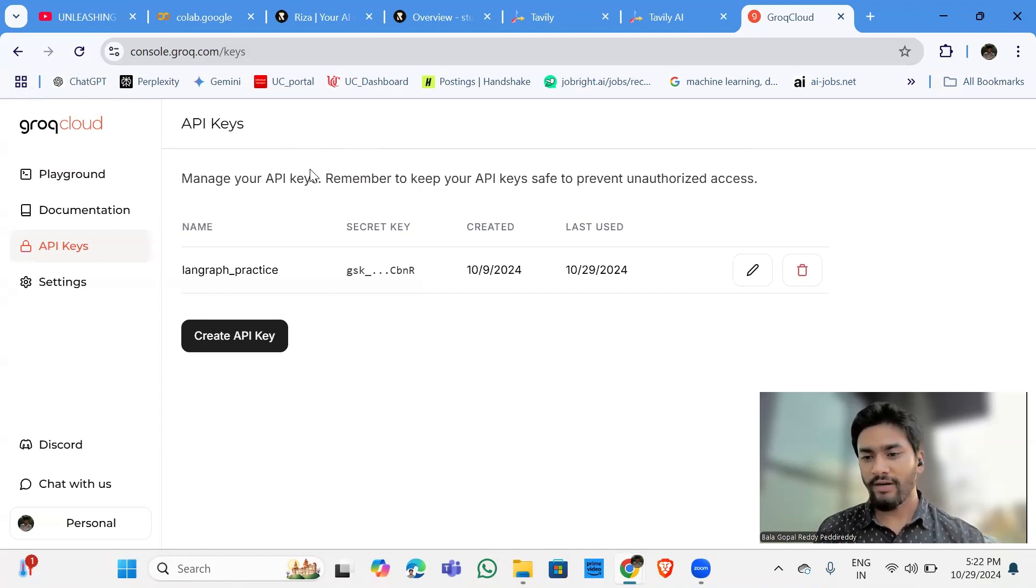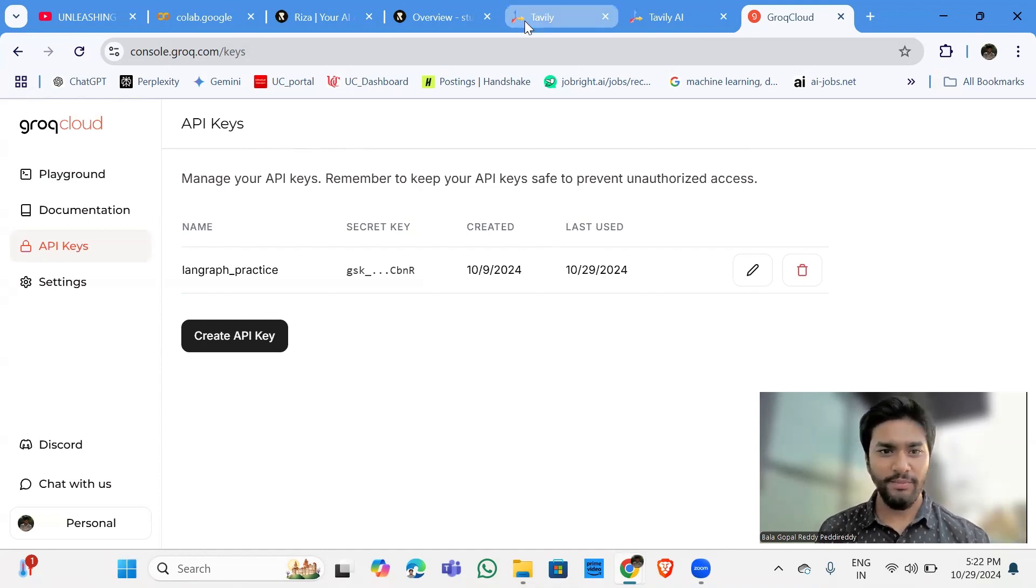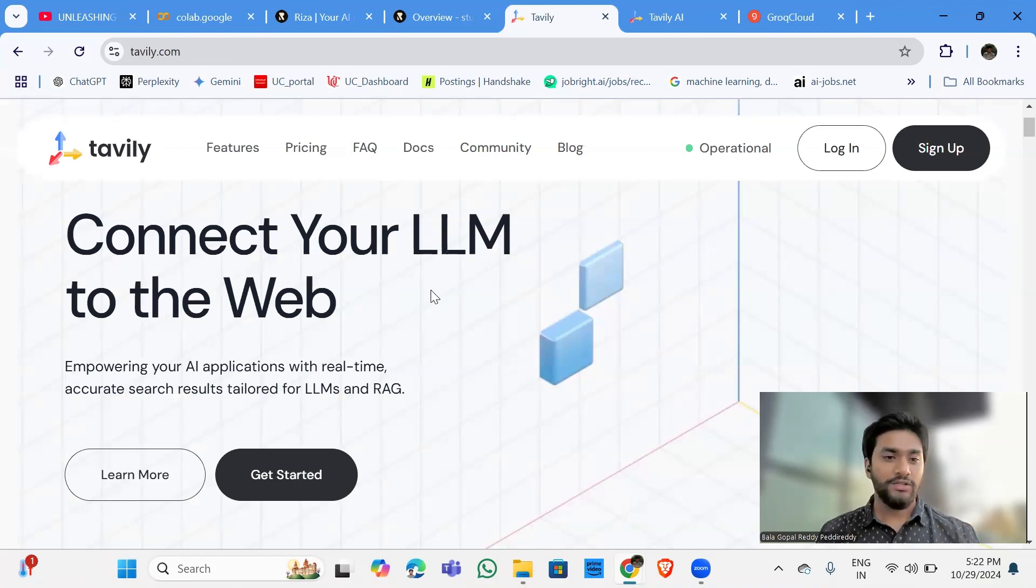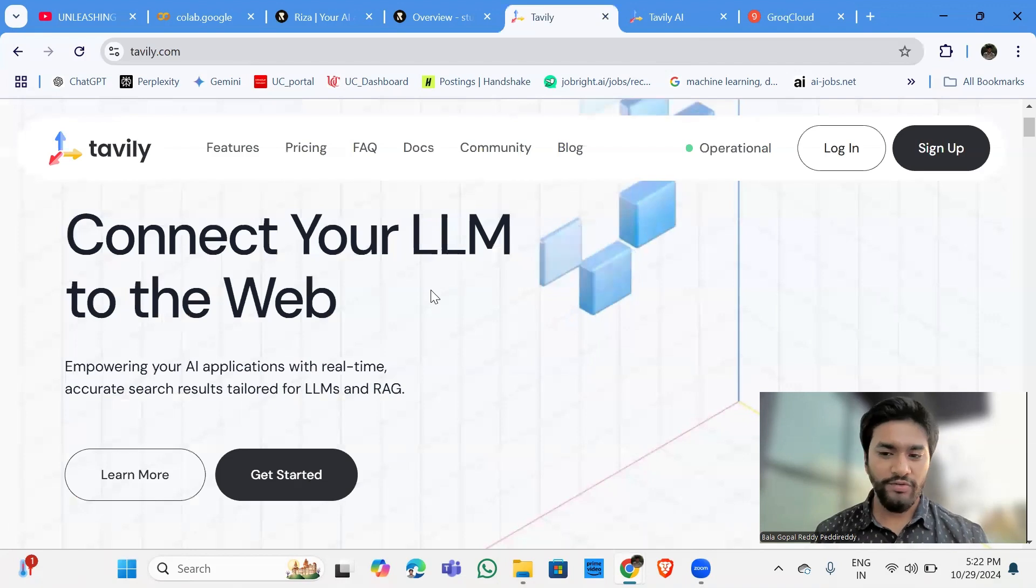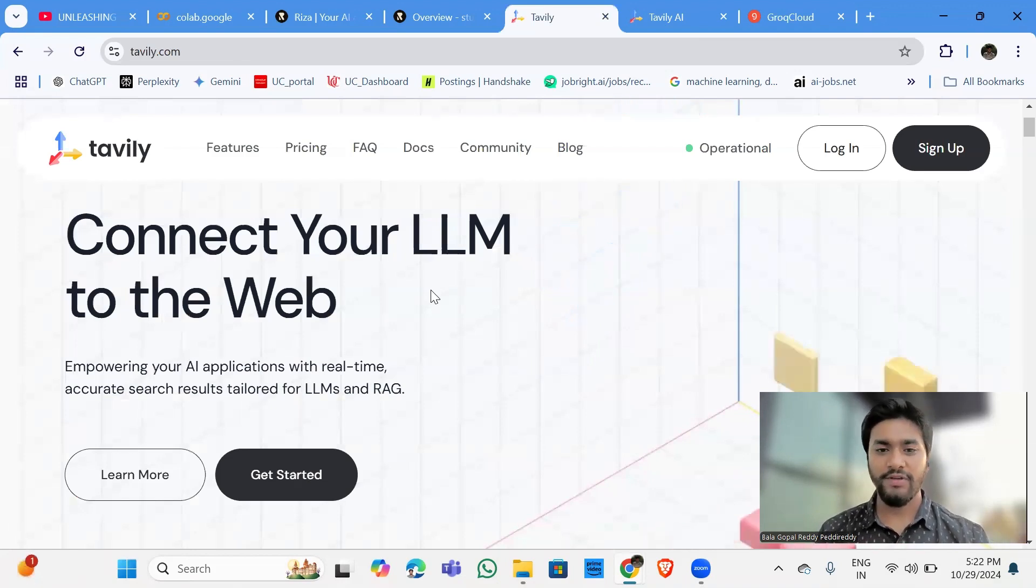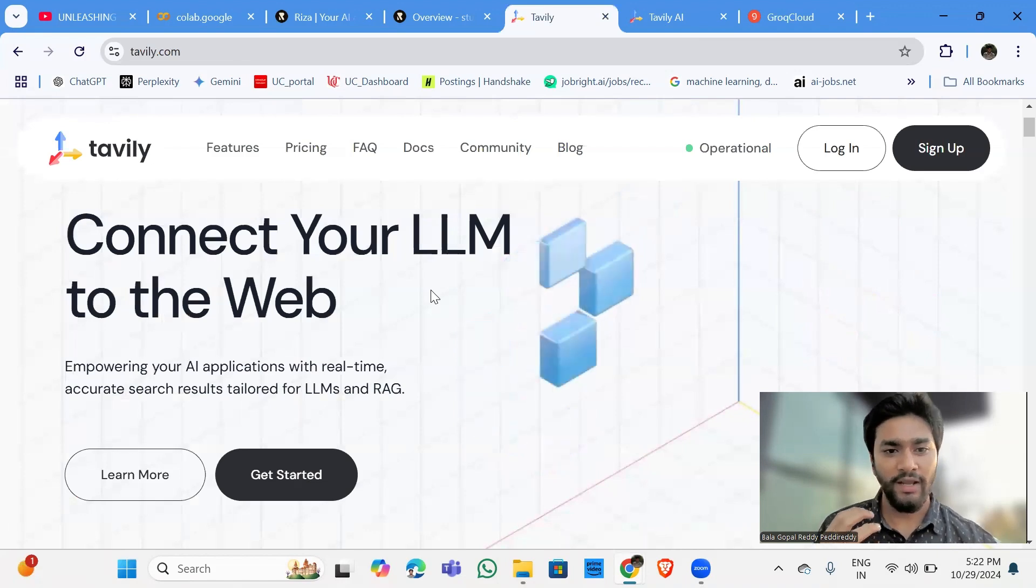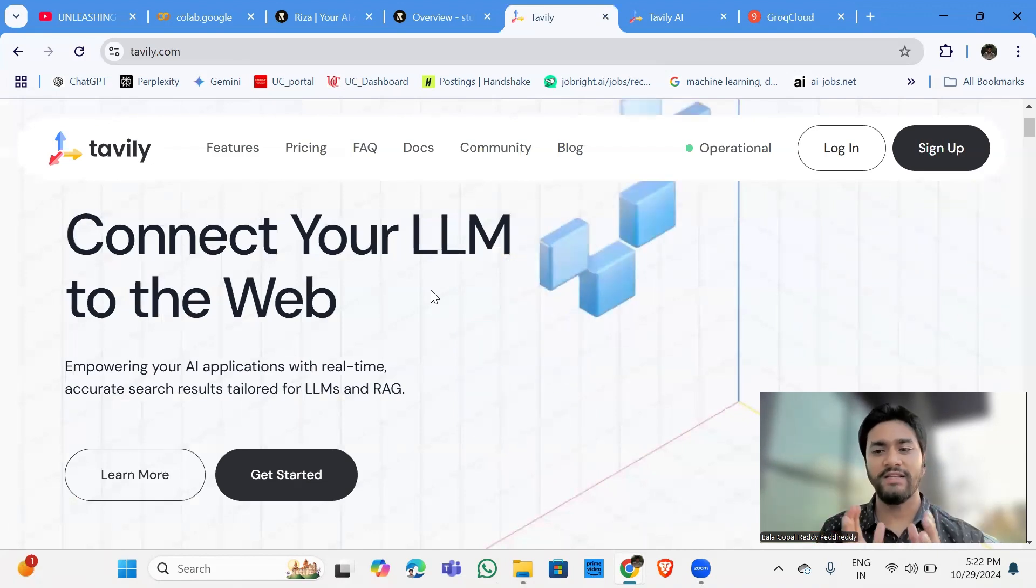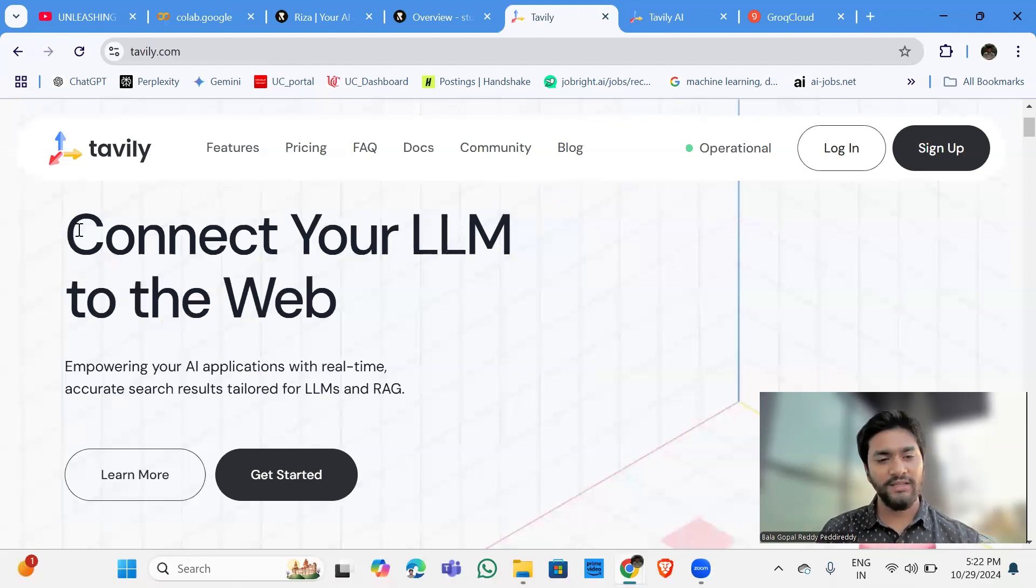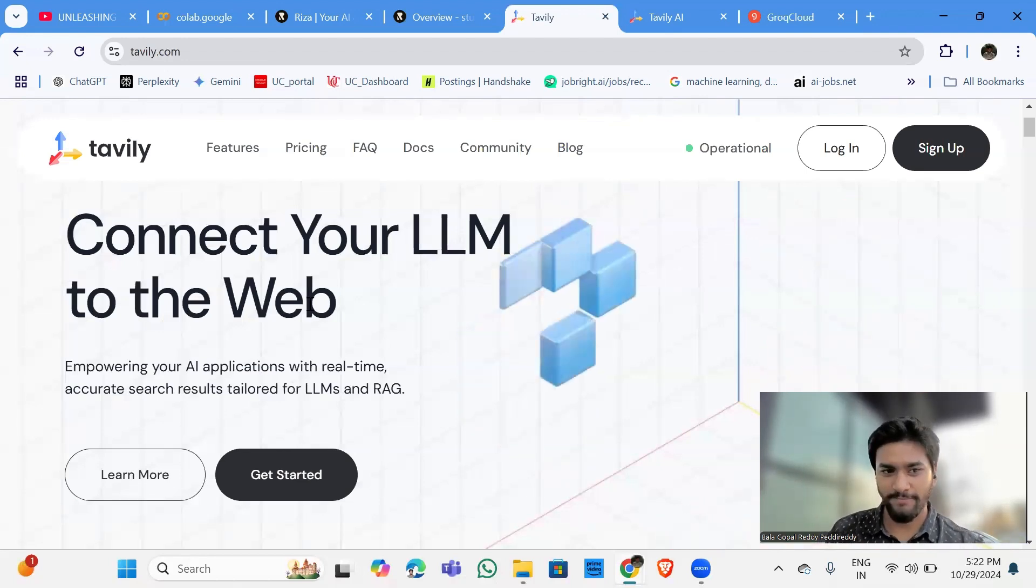the new buzzwords which you might be hearing is the Tavili one and the Risa one. First, let me go through the Tavili one. So this is the Tavili search. This is one of the tools which we use so that the LLM can use it to access the internet. As you can see, the description of the Tavili, it shows that connect your LLM to the web.